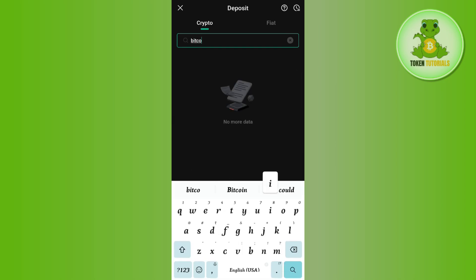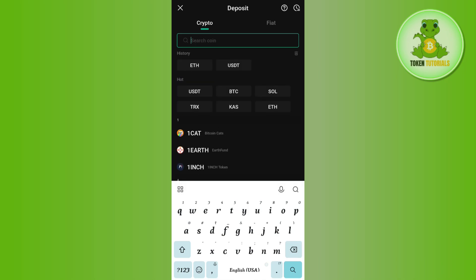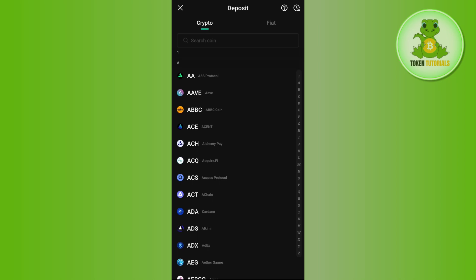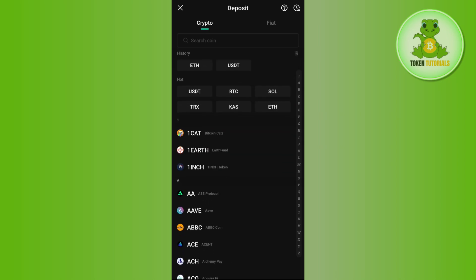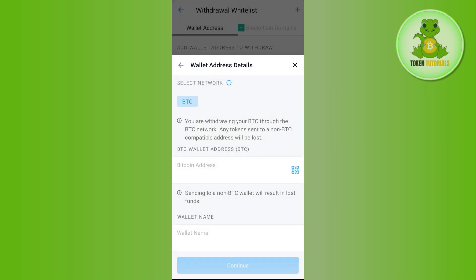After that, use the search bar at the top and search for Bitcoin. Once you have found Bitcoin, simply tap on it and select its address. After copying the address, come back to Crypto.com and paste the address in the provided section.